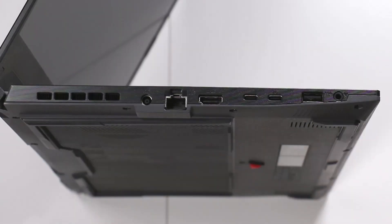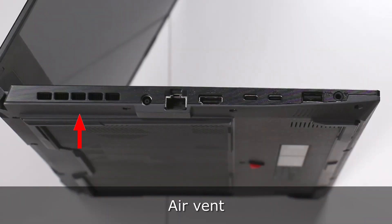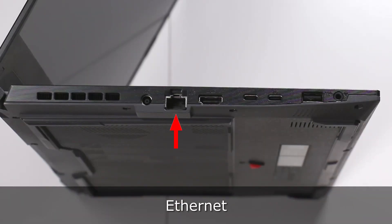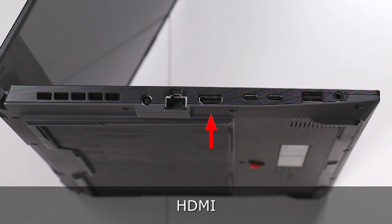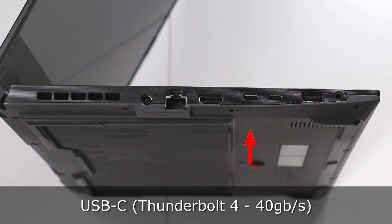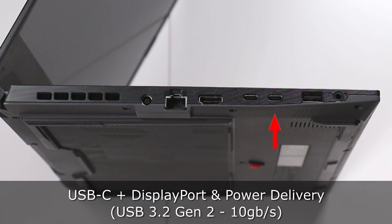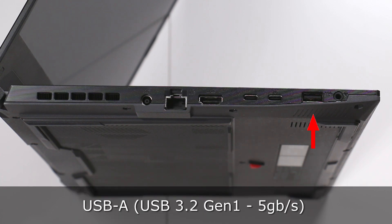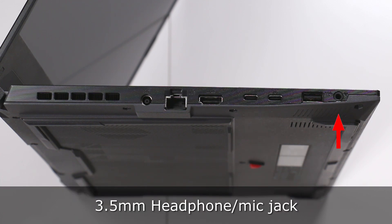From the left, you see the vent, the power in, the ethernet port, HDMI port, USB-C Thunderbolt port, a USB-C port with display and power, a super speed USB-A port, and a combo headphone mic jack.